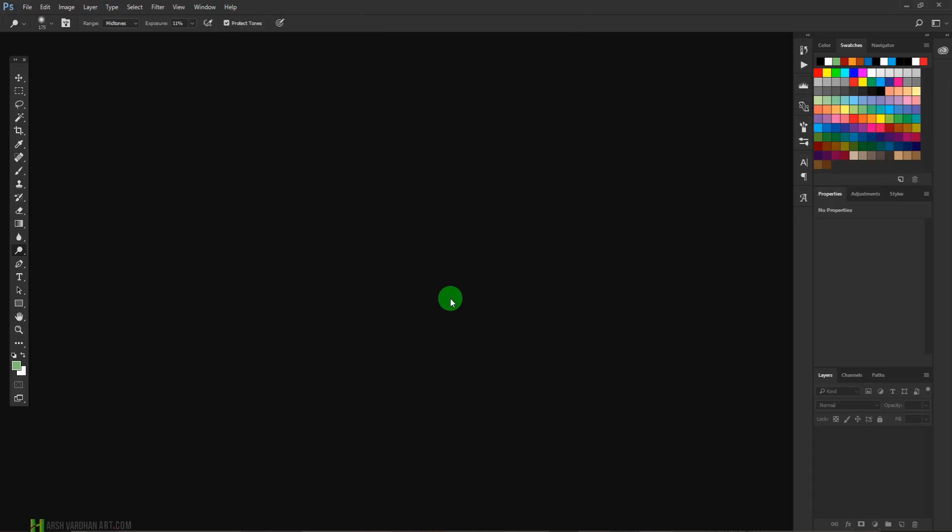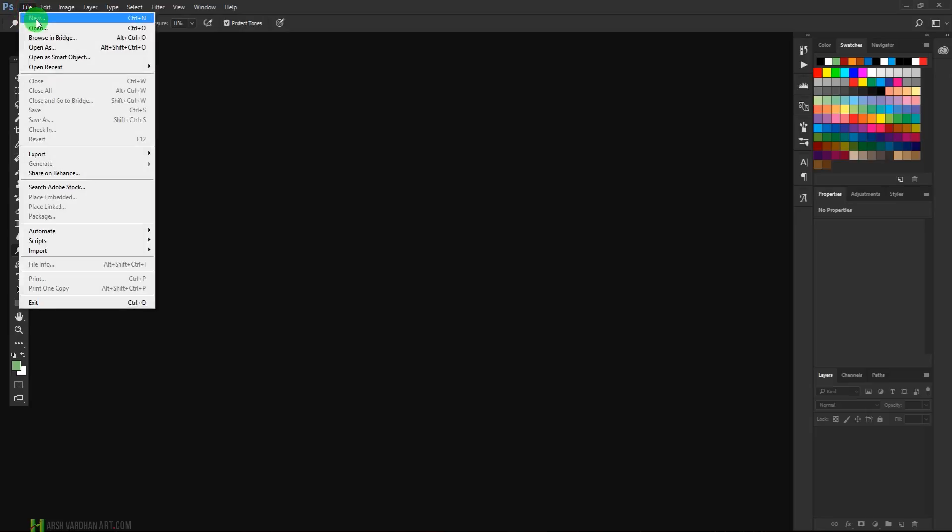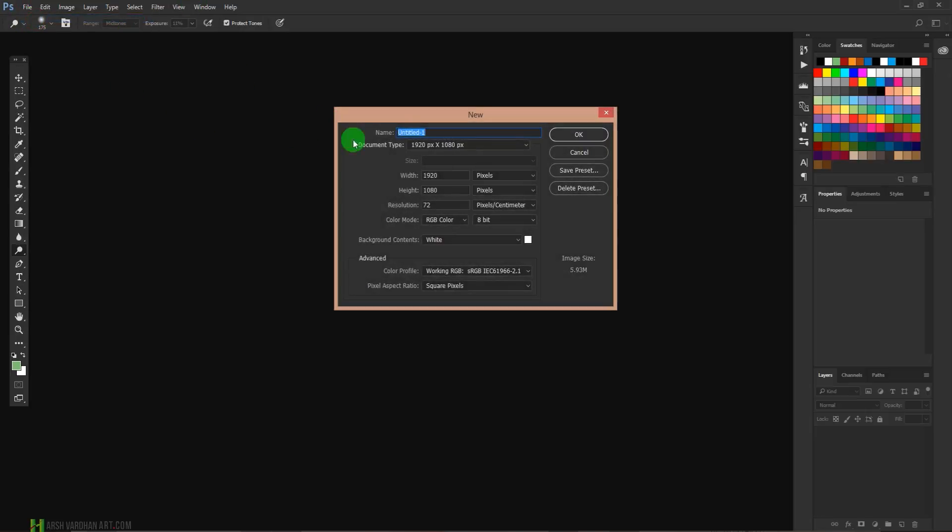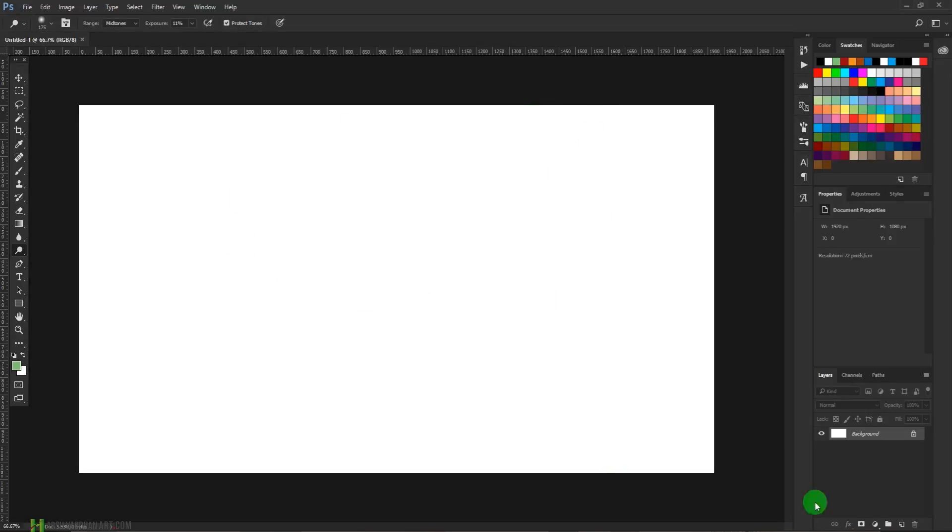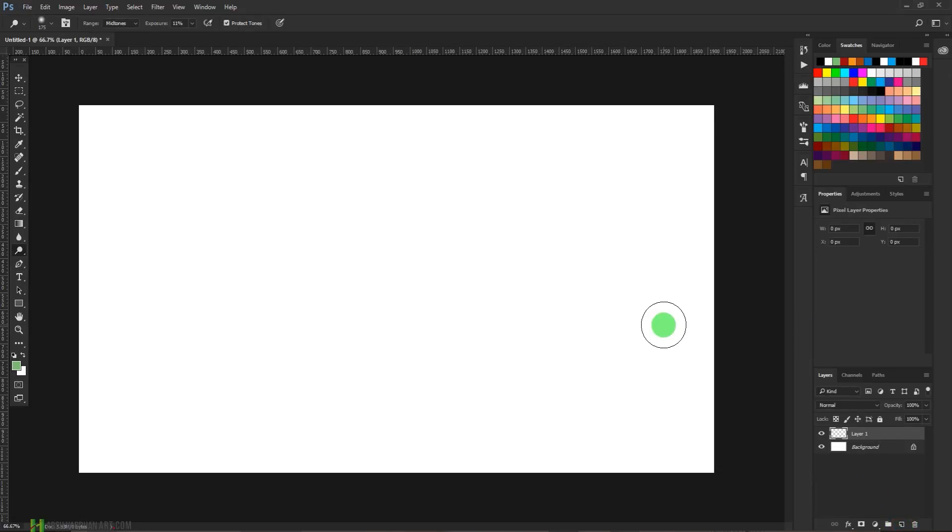Let's say 1920 by 1080, resolution 72 pixels, and press OK. And let's create a new blank layer. This time we are going to use the brush tool.